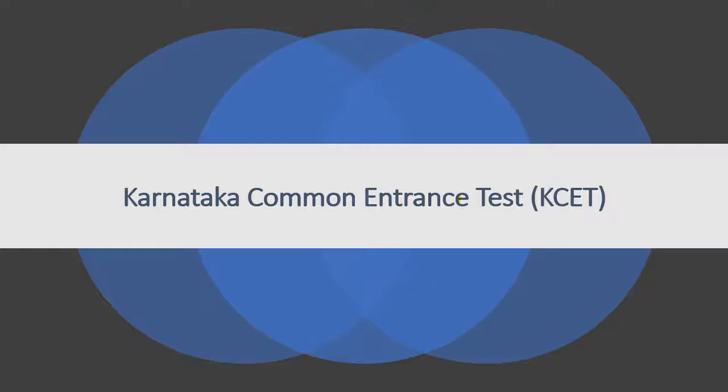It is a state level entrance test. More than 2 lakh candidates registered for the exam every year. Students have lots of queries regarding this exam. We will try to address them in this video.